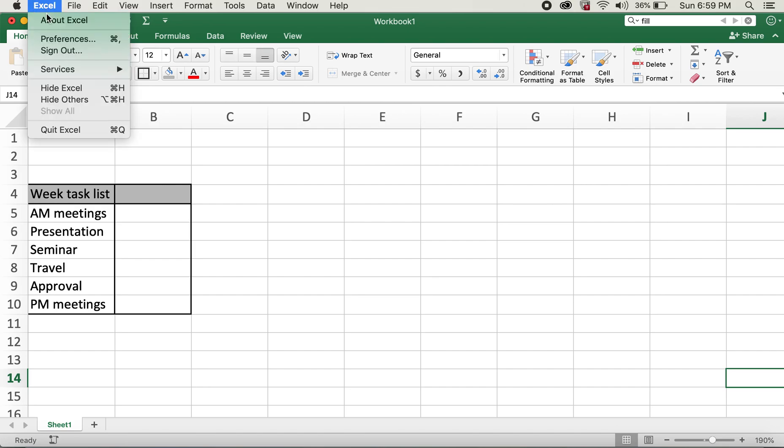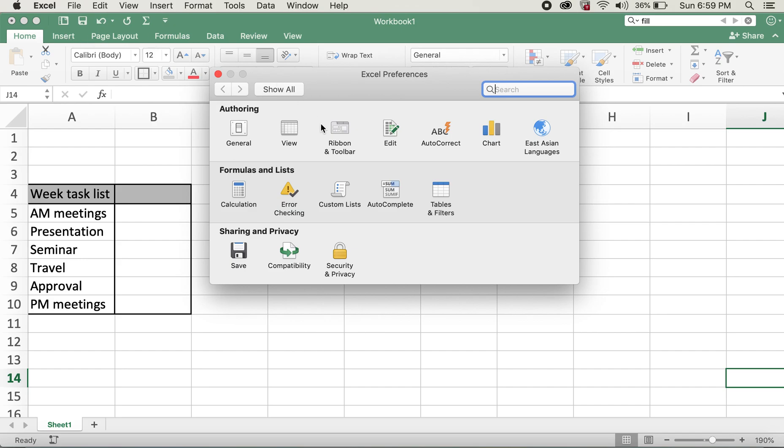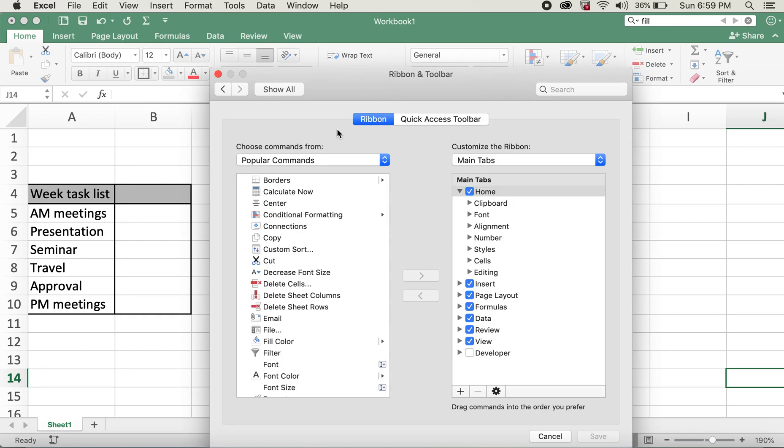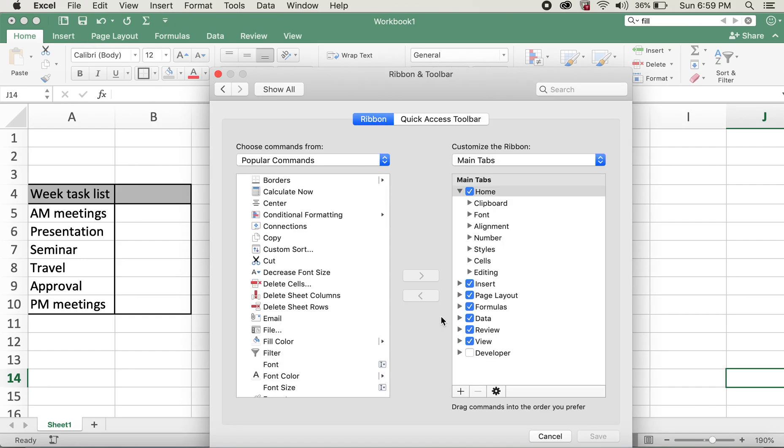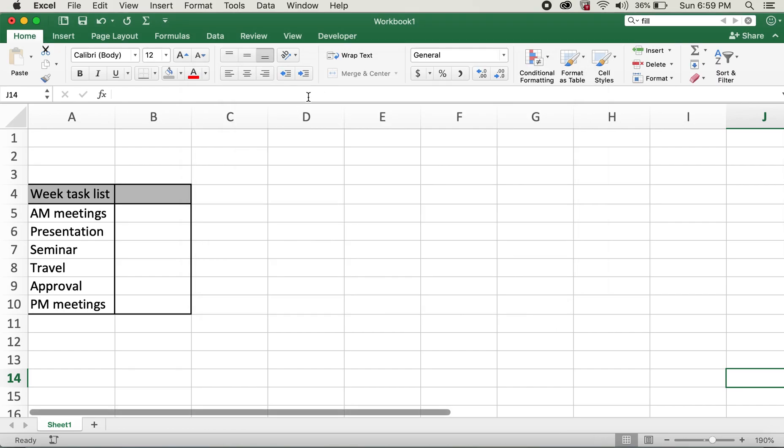Excel and then click on Preferences, and then click on Ribbon and Toolbar. Then right here, I'll click on this Developer tab and then I'll hit Save. Now if you close this, you'll see this Developer tab over here.